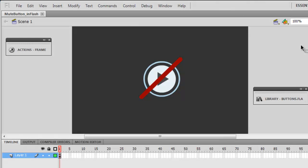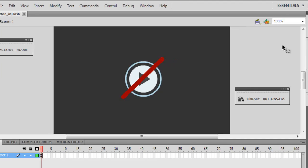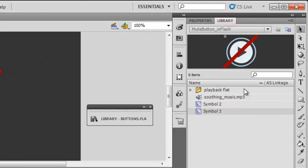All that this program written in Adobe Flash Professional CS5.5 and ActionScript 3 does is it gives you that toggle functionality for the volume.